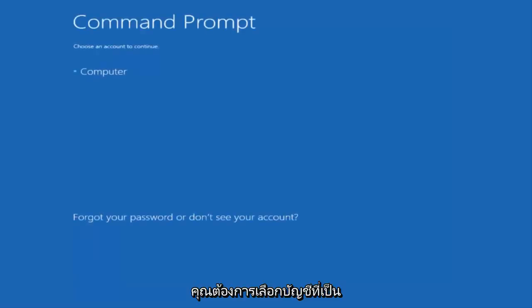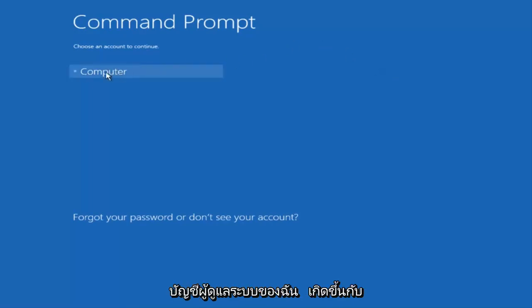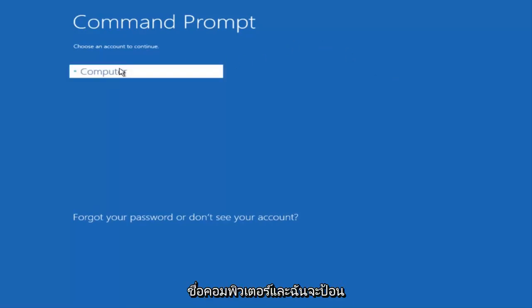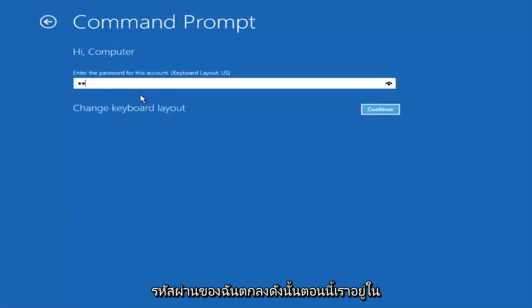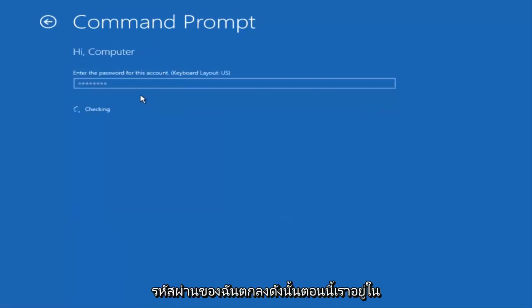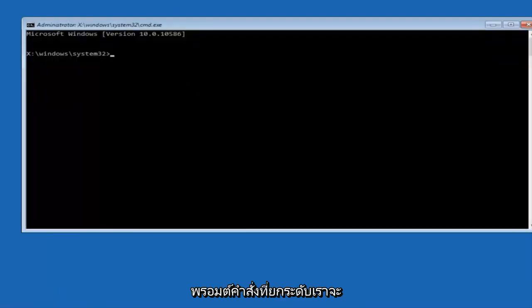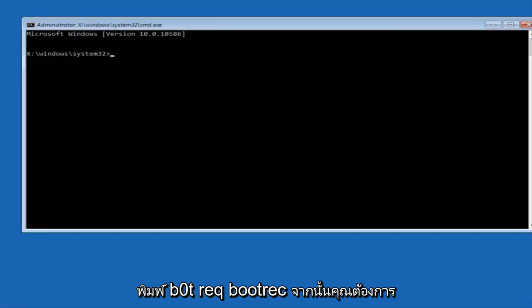You want to select the account that is administrator on your computer. My administrator account happens to be named computer, and I'm going to enter my password.